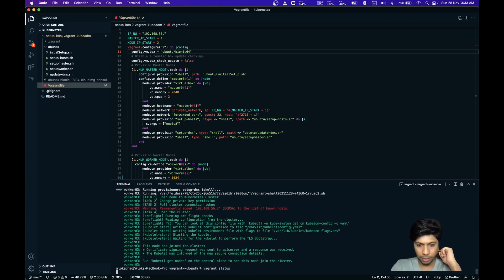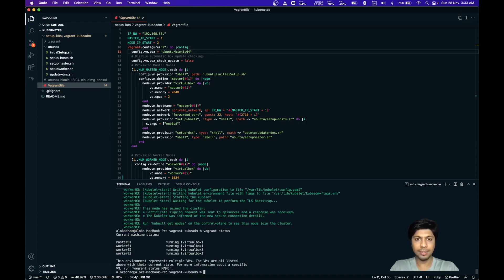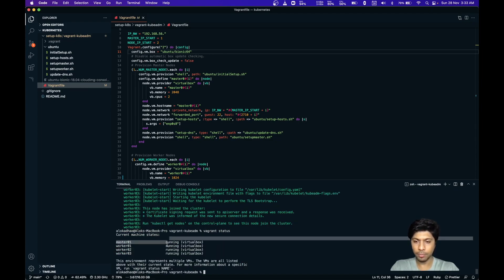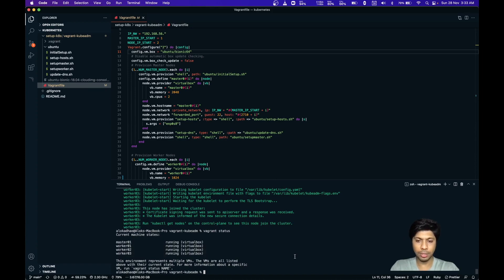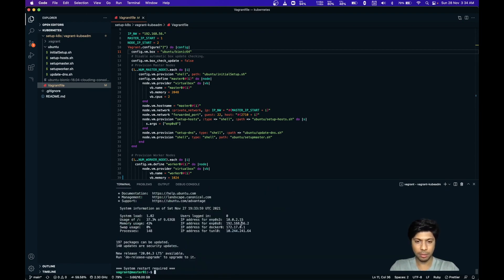If the machines are in a running state, we can confirm they are up properly. We can see all four machines are running correctly. Now let's get into the master to verify if the Kubernetes cluster is running perfectly. We run vagrant ssh master01.